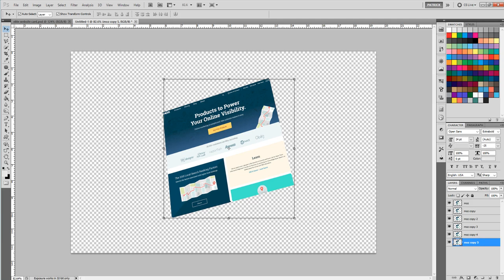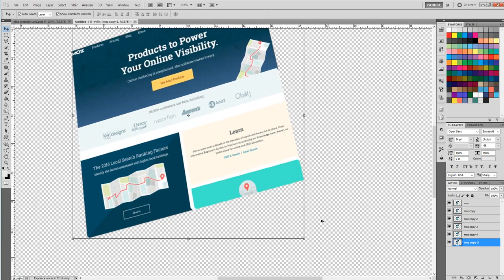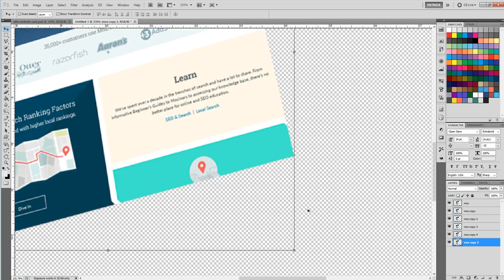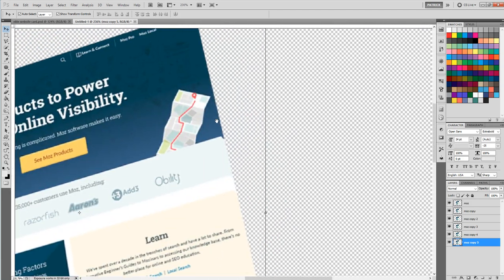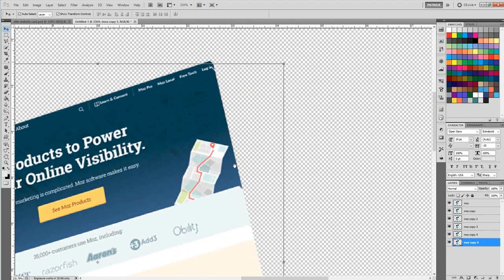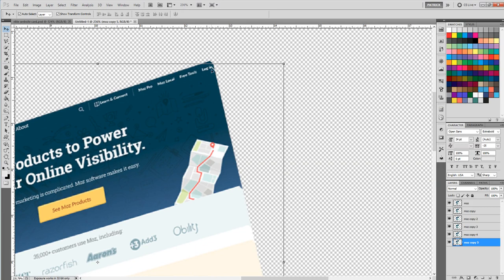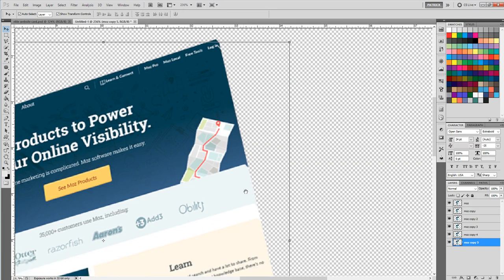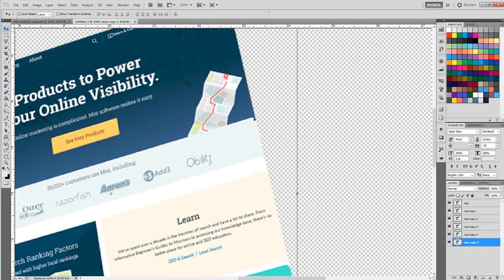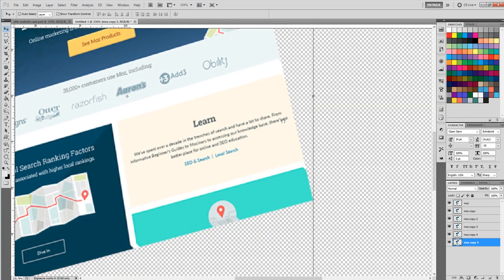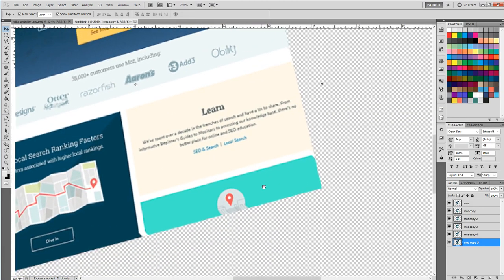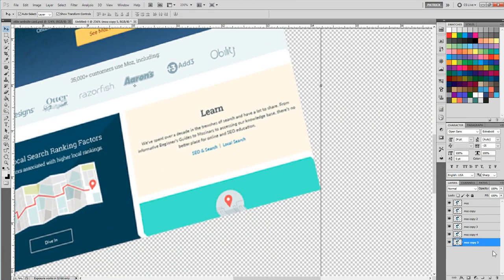You can see it's already starting to look kind of three-dimensional. You can even see the login menu things start to wrap around the side, which is pretty cool. The lines are pretty even. So it really depends on how thick you want to make it. We'll do a few more just for effect here.